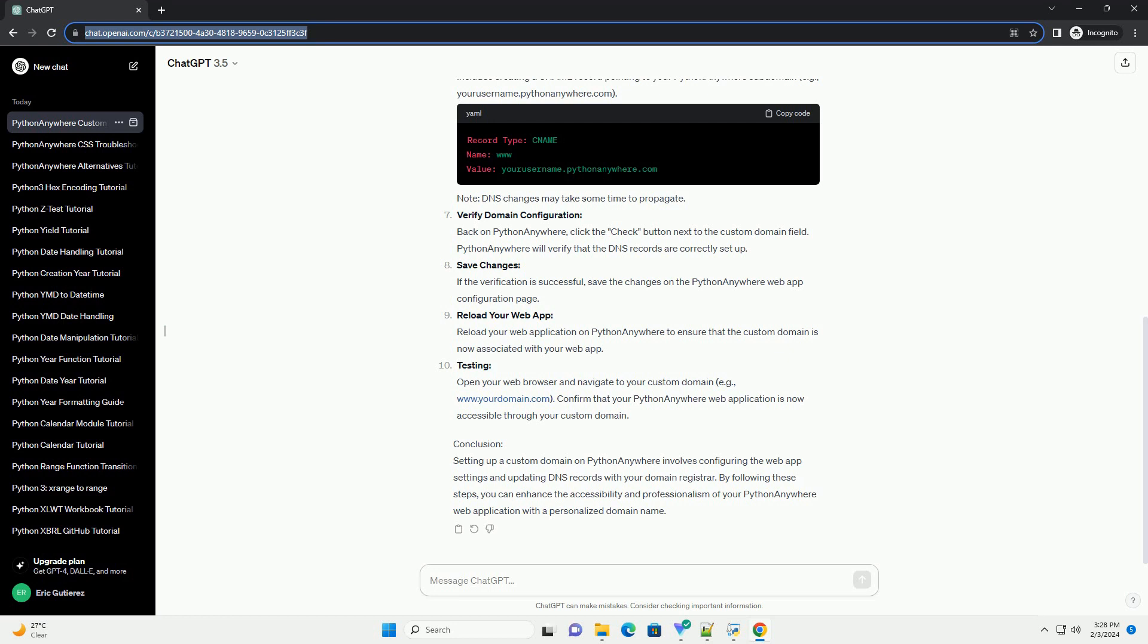Testing. Open your web browser and navigate to your custom domain, example: www.yourdomain.com.